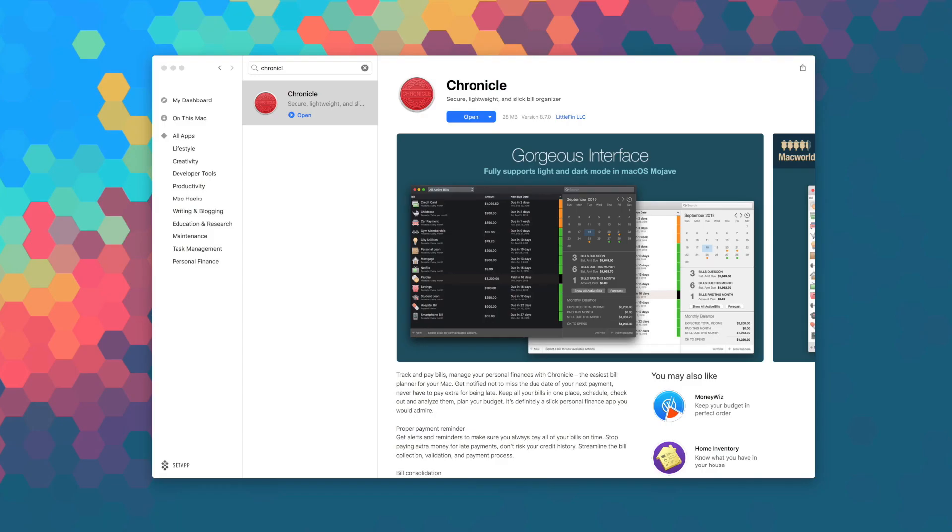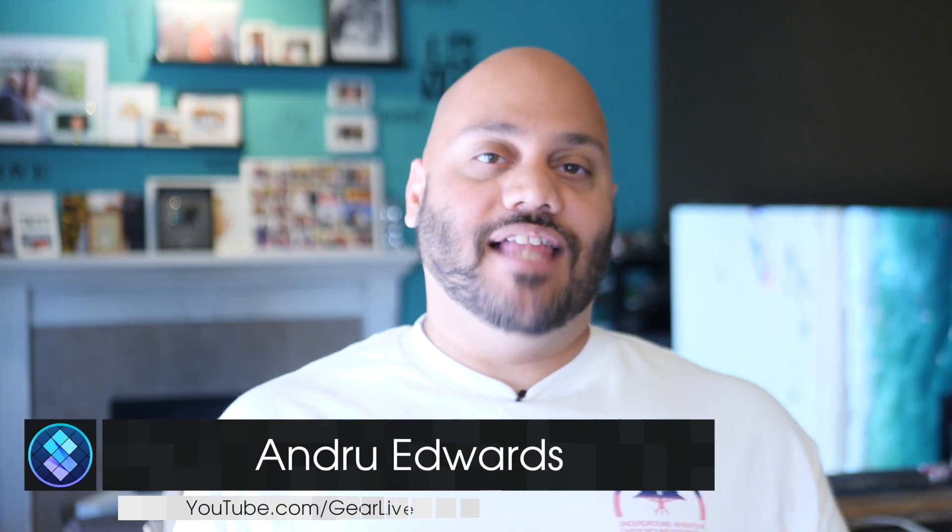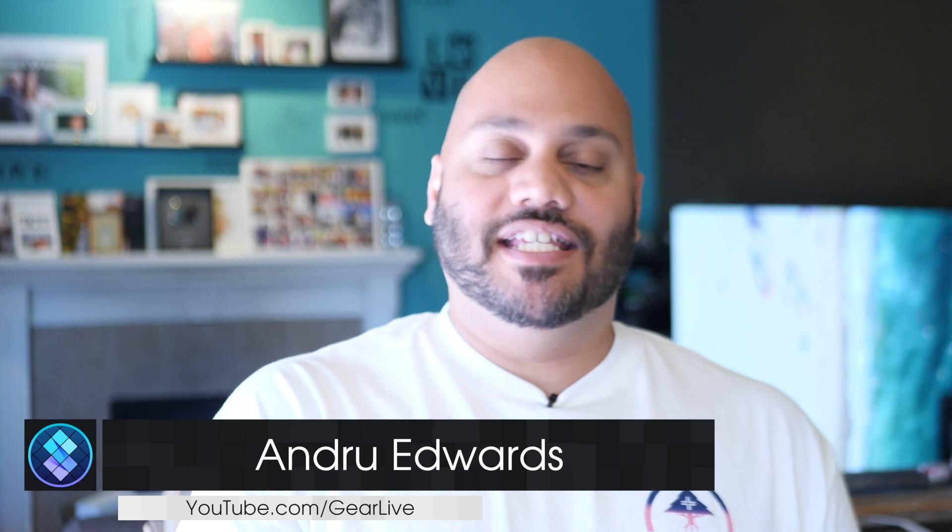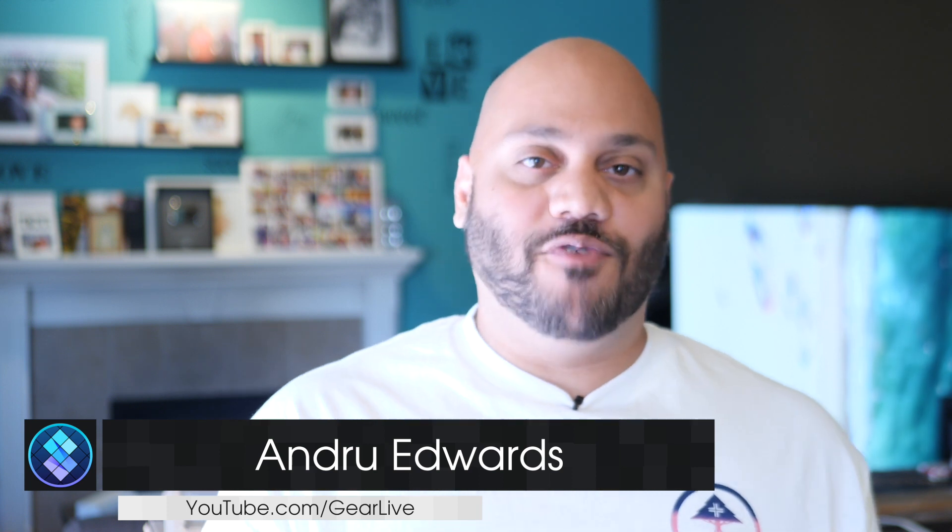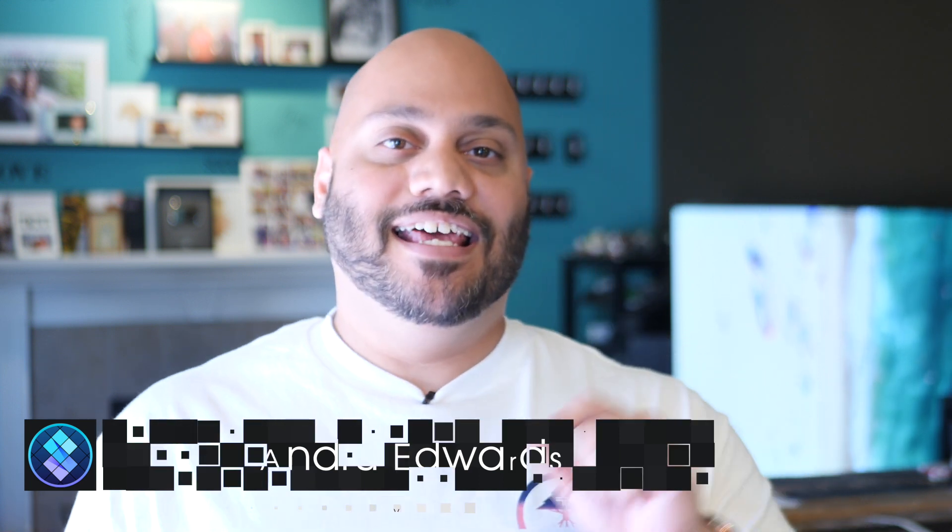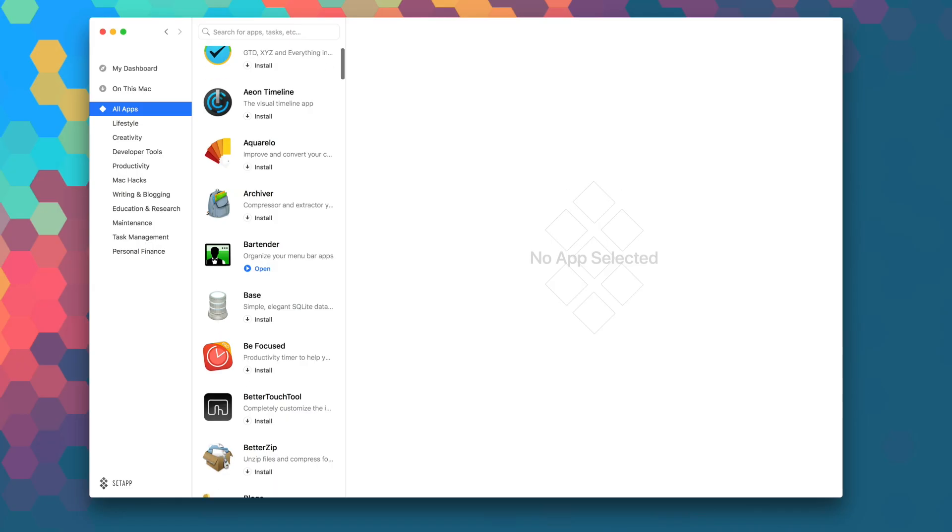The macOS version of Chronicle Pro sells for $10, but you can download it right now as part of your Setapp subscription. I'm Andru Edwards from GearLive, and in this series I give you a look at all the great apps that you'll find in Setapp.